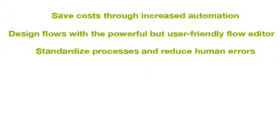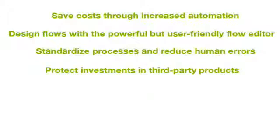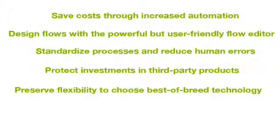It allows you to design flows with an easy user interface, standardize processes and reduce human errors, protect investments of already bought software in the company, and flexibility by choosing the best application for you.